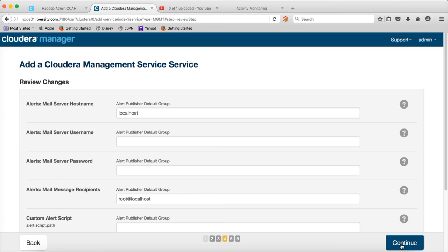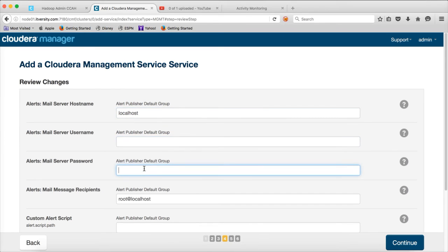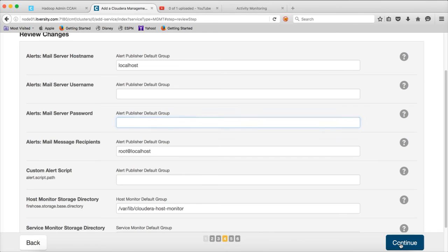So when it comes to alerts, we are configuring the alert publisher also. So if you have SMTP mail server, you can give the mail server IP address, username, password here. But in this case, we have not configured the mail server. So I am not actually customizing these details at this time. I am leaving all the defaults and then clicking continue.